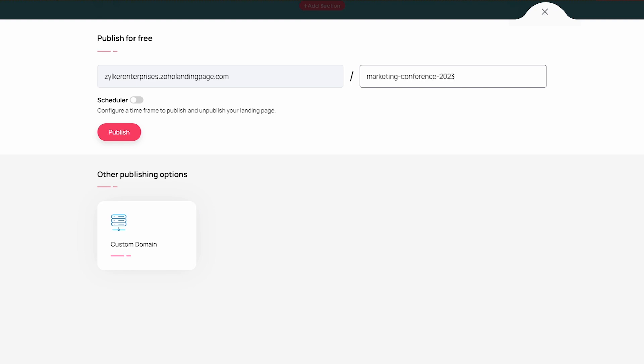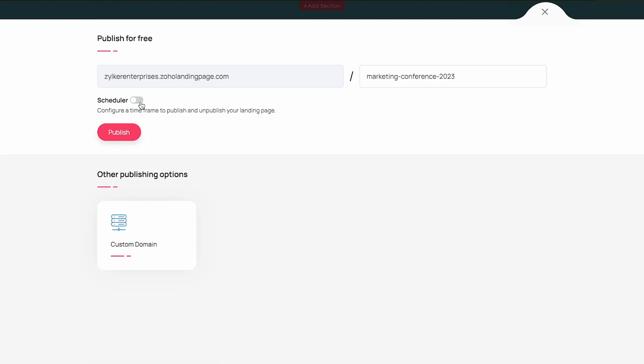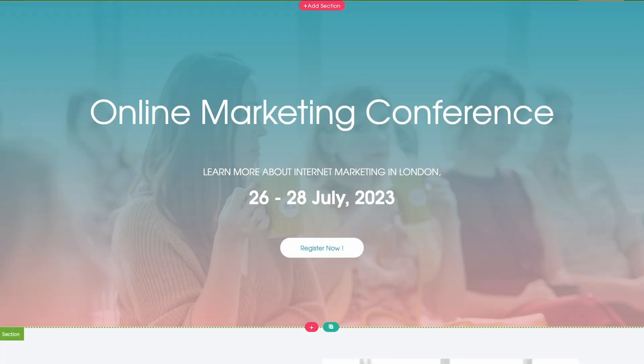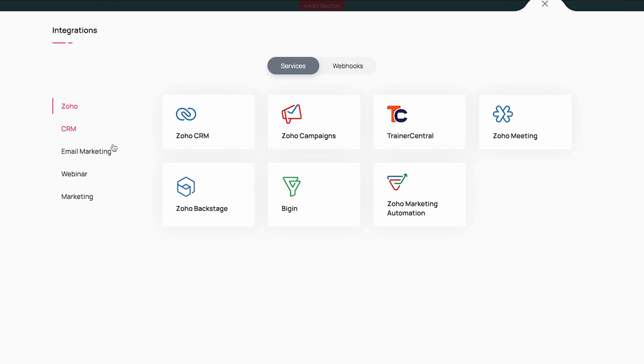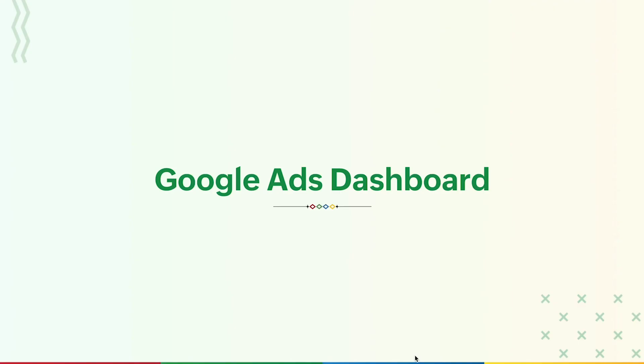If you have a business domain, you can use the custom domain option to publish your landing pages. There is also a scheduler option to configure a time frame to publish and unpublish your landing page. The landing page links can be shared on multiple marketing channels, and the conversions like form submissions and button clicks can be tracked using Facebook Pixel and LinkedIn Tag Insights. You can find these tracking tools under integrations.